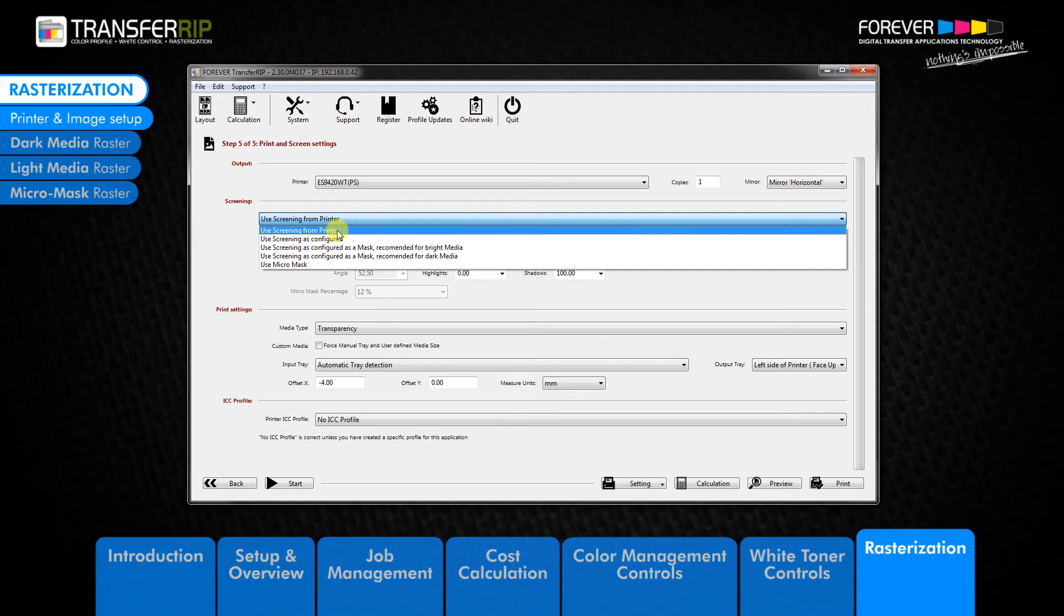This option is best used for open designs like text, shapes, lines, or small objects.